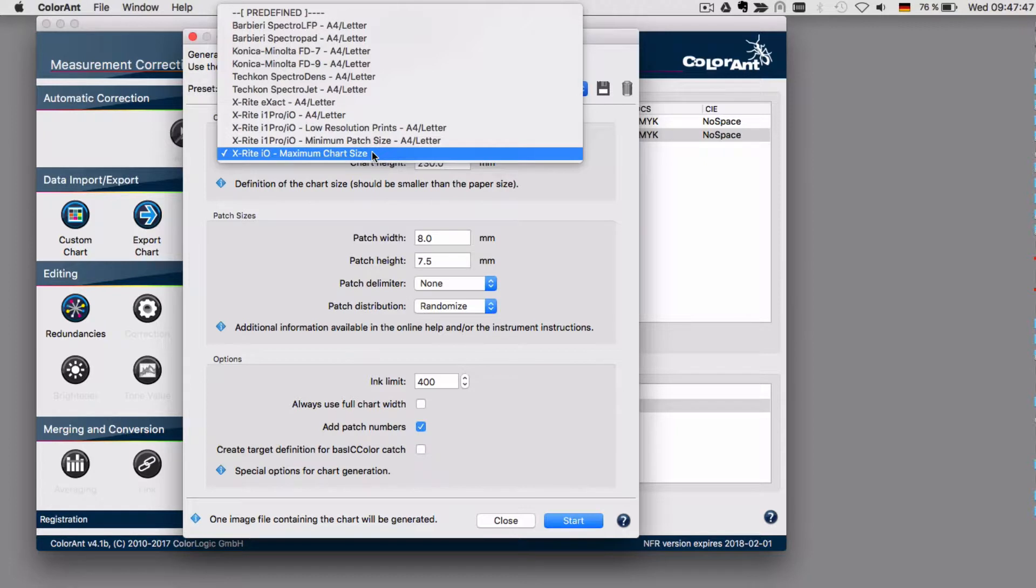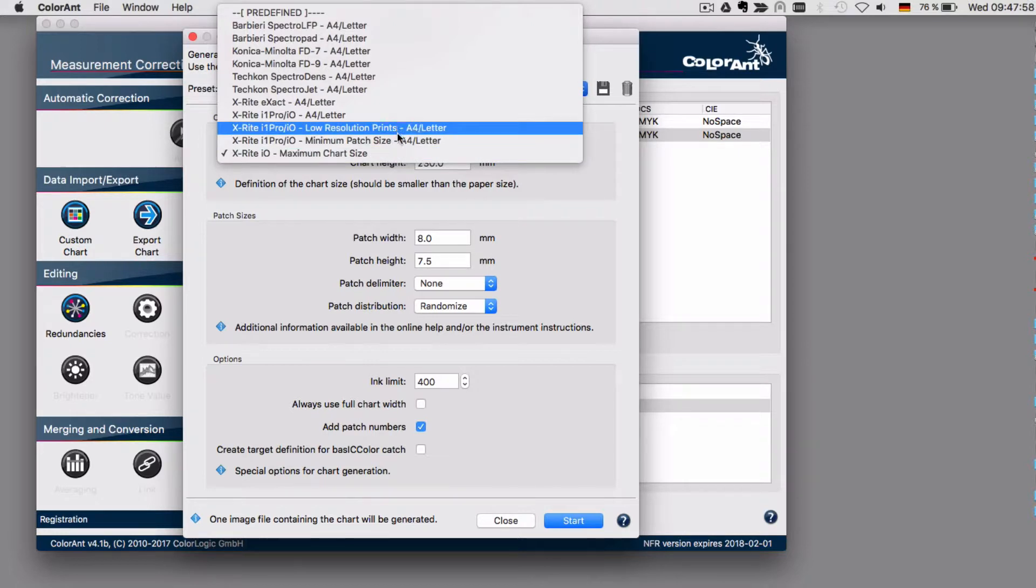For example, the maximum chart size that fits on the table can be selected here. Or in case you want to print on a large format printer with a low resolution, you select this one.